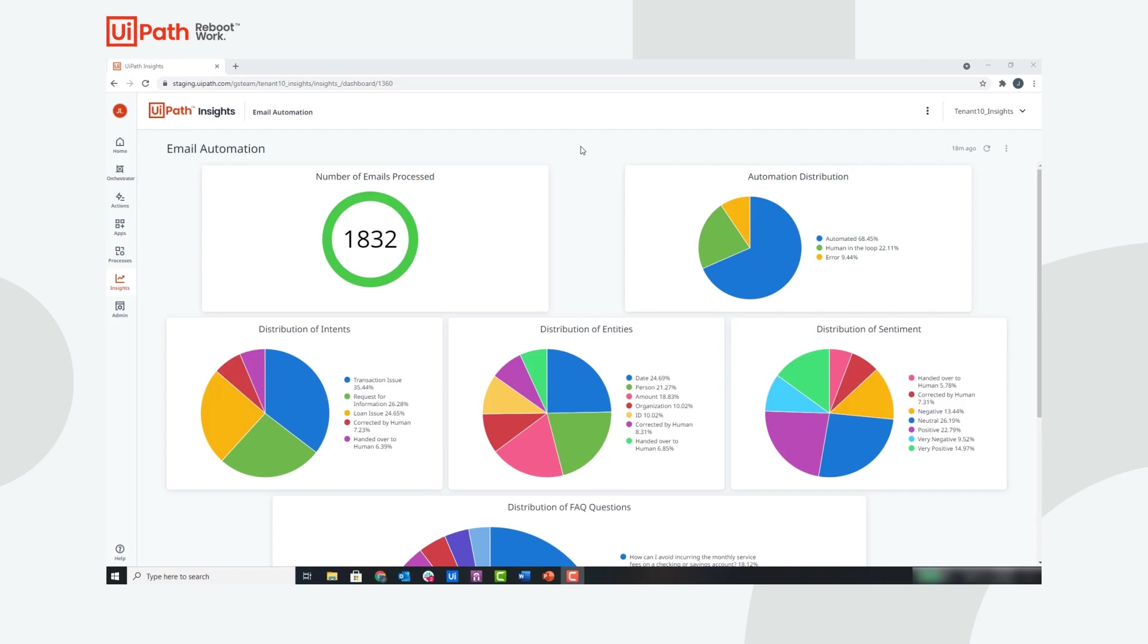To the right of that, you can see the automation distribution pie chart that shows the percentage of emails that were automated with straight-through processing and how many required human intervention. It is important to point out that you can set alerts for tiles. For example, creating an alert if the percent of emails that need human intervention goes above a threshold.